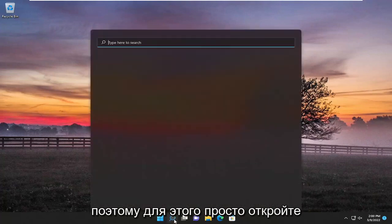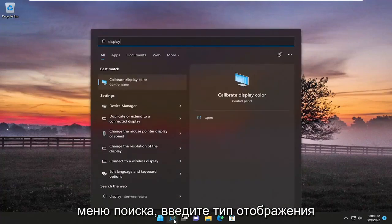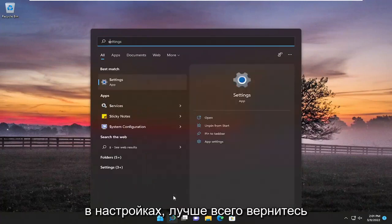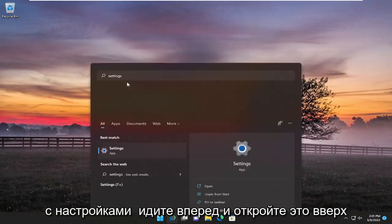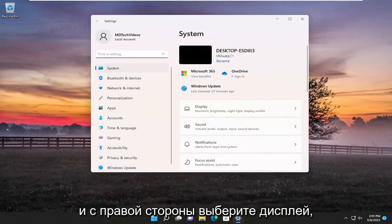In order to do that, just open up the search menu, type in "display settings", select the best match, and go ahead and open that up. On the right side, select Display.